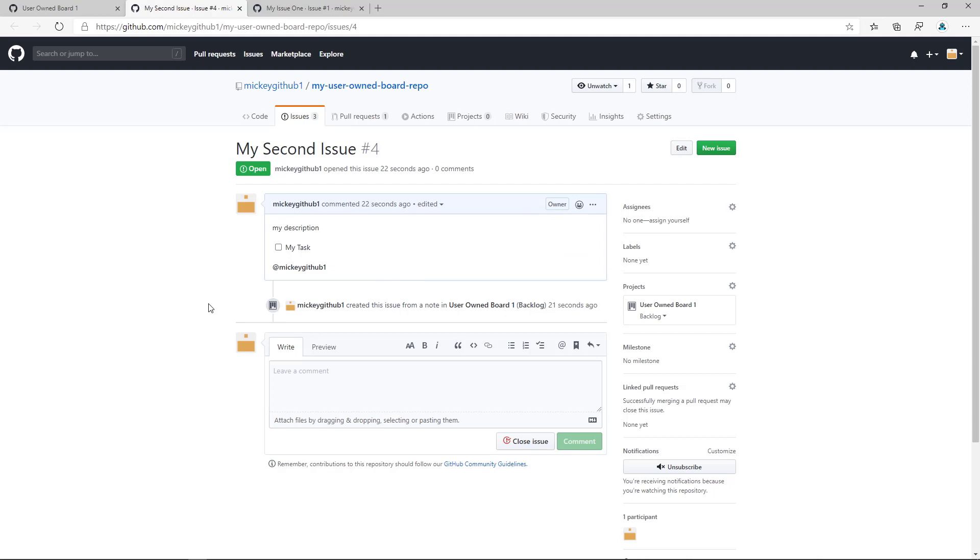Again, a lot of times you may start off using notes on your boards, and as you find you need the more functionality that issues provide to allow commenting, things like that, then you can easily turn that note into an issue.